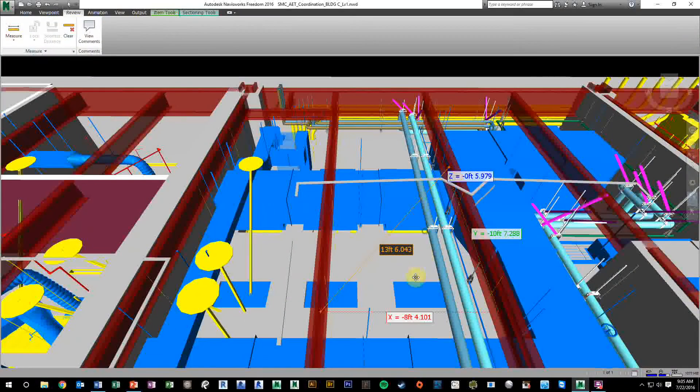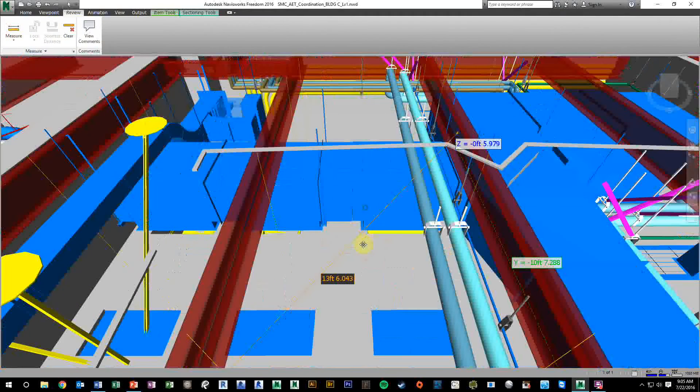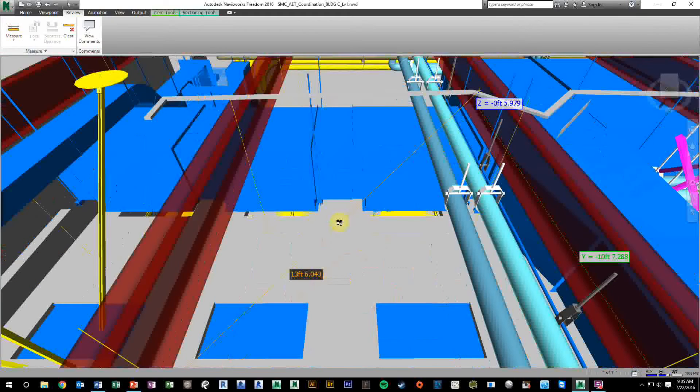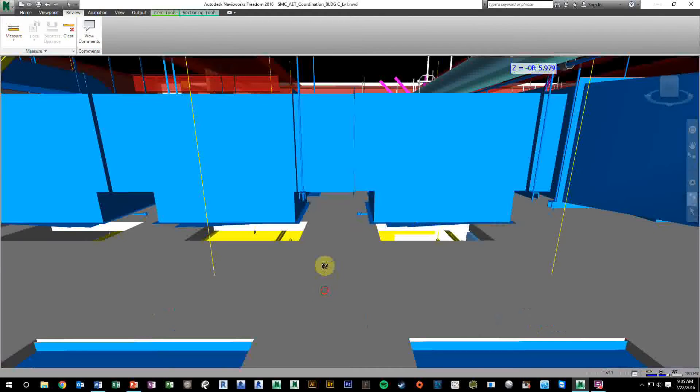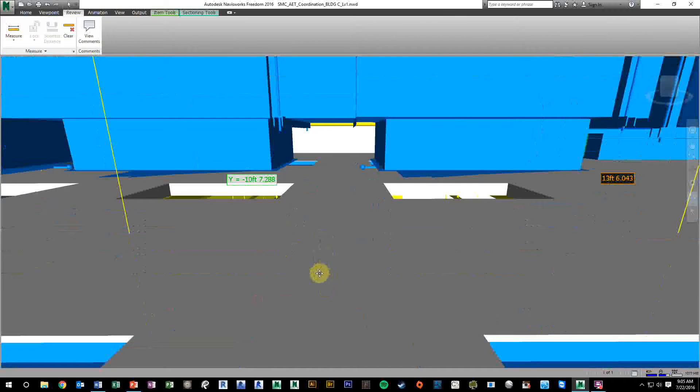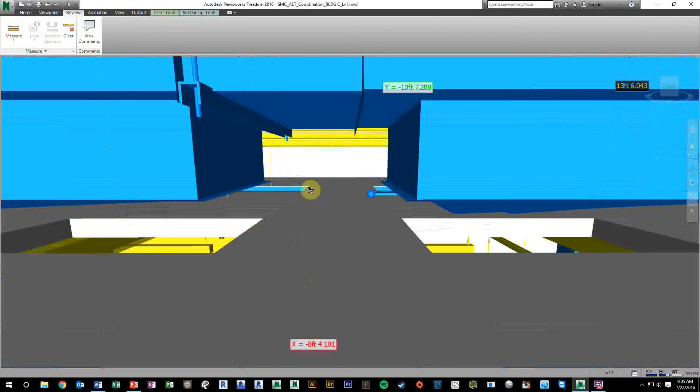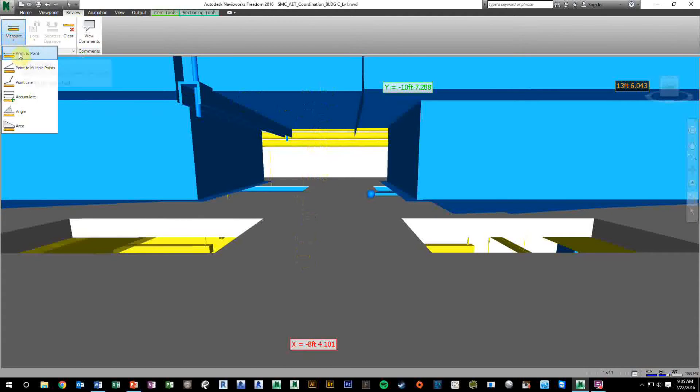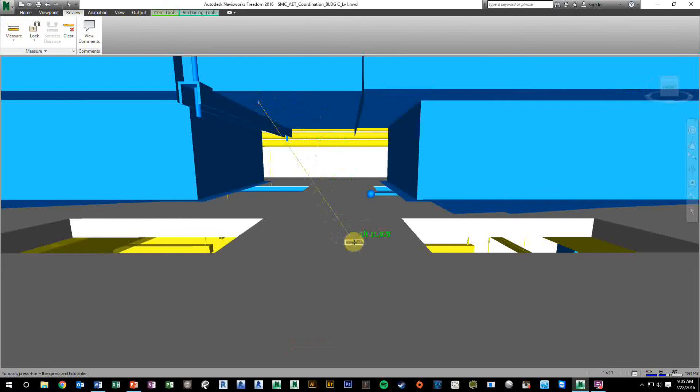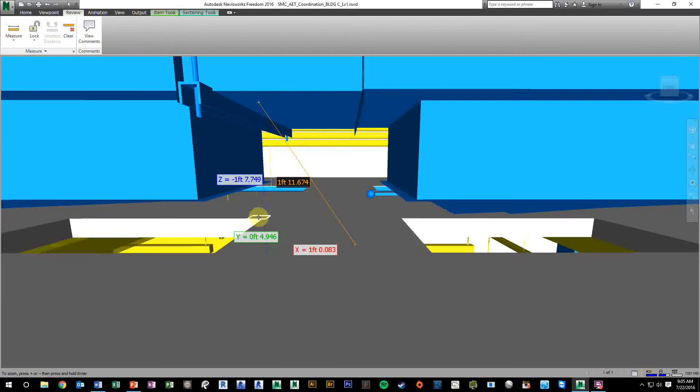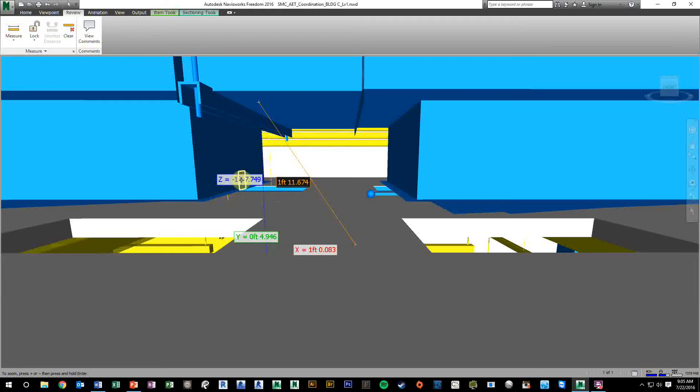Alright, so the next measurement we might like to take is how high something is. We're going to zoom into this duct work, and we want to know how much space is between the top of the ceiling and the bottom of this duct. Again, go to the measure tool, do point to point, and select the bottom of the duct and the top of the ceiling. Again, you get all three measurements, well, four. We don't want the diagonal, but this time we want the Z axis, which is in blue. We can see it's one foot, 7.7 inches.